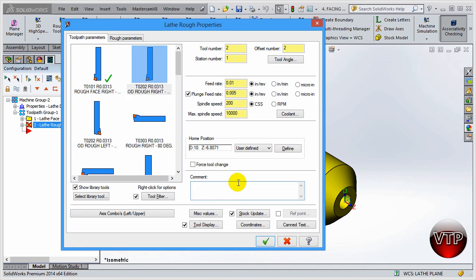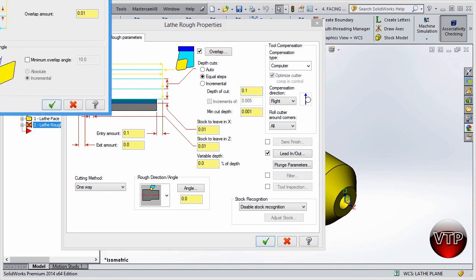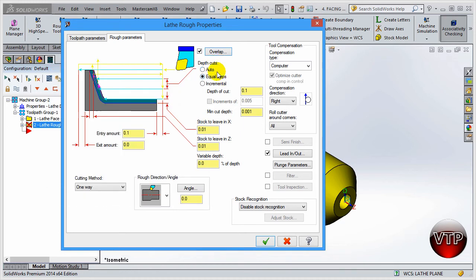We're going to call this the roughing operation. We're not going to play around with feeds and speeds — that's more of a CNC preference depending on the tool and material you're using. Go ahead and go to Rough Parameters. This is something really nice in Mastercam: it gives you a nice graphic and tells you what everything is so you won't get confused. The overlap setting allows you to define how much you want to overlap between each pass. We have 0.01 overlap — this is the best way to make sure you're machining without skipping and leaving burrs between passes.